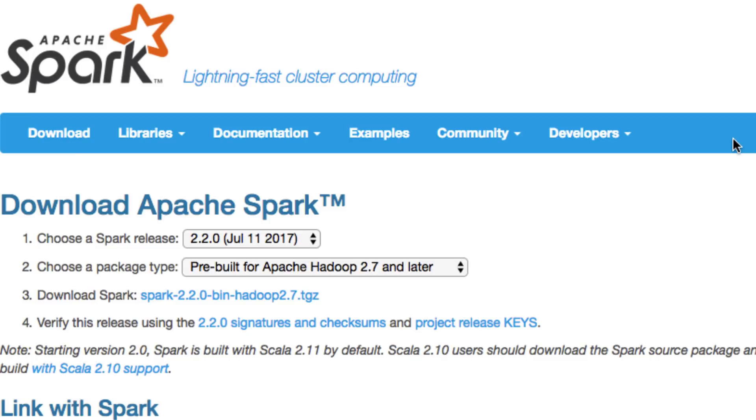Hi guys and welcome back to the SuperData Science series on PySpark. In this episode, we're going to be focusing on getting PySpark installed on your machine.